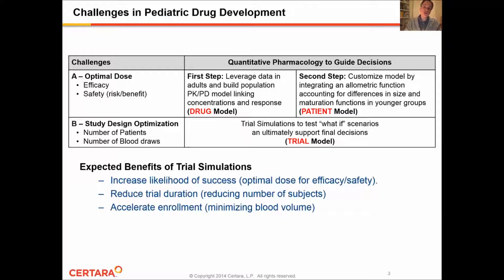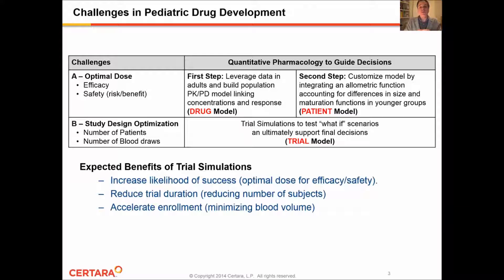The combination of the drug and the patient model will allow us to make predictions and increase our level of confidence in predictions made in pediatric patients. The second type of challenge involves the nature of the study that will be performed in pediatric patients — in terms of the number of patients, the number of blood draws, and some operational aspects typically involved in pediatric studies. The combination of the drug and the patient model will be used to run trial simulation scenarios and test what-if scenarios.